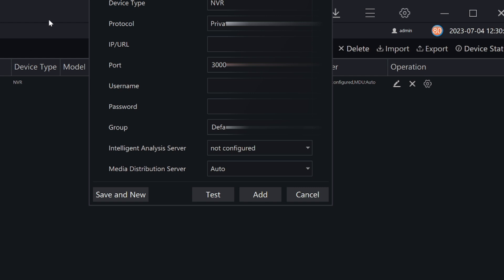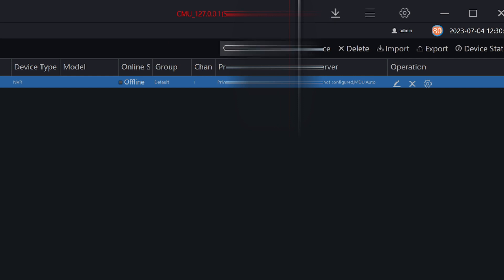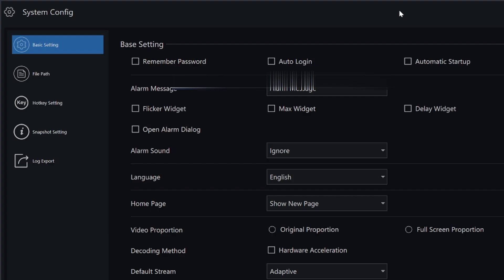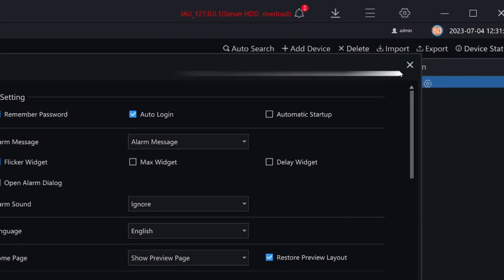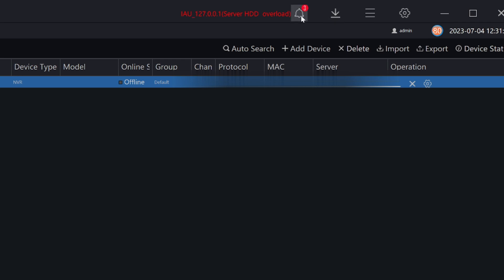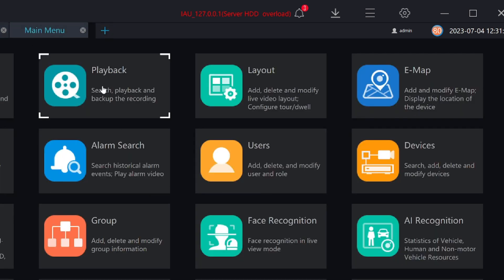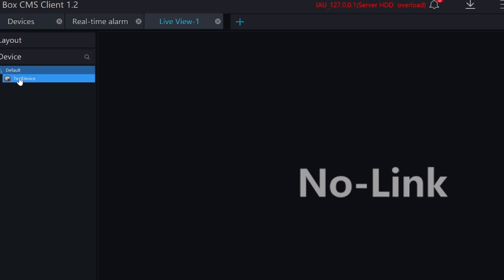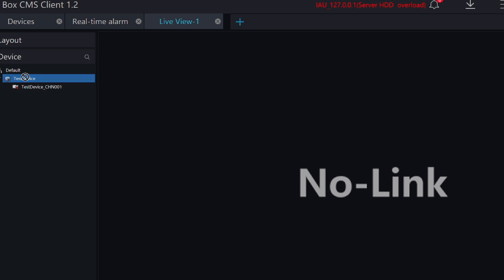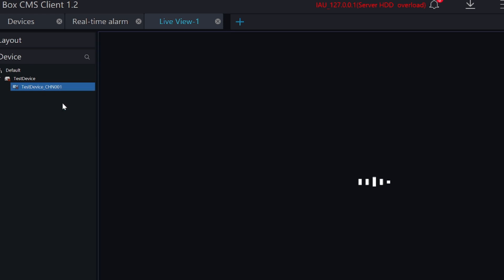Now it is saved. Go to the live view option. Here is the live view option — just click on it. Here you find the test device and right now it is not connected. Just double-click on this particular test device. Select channel 01 and click on main stream. Now it is shown on your screen.